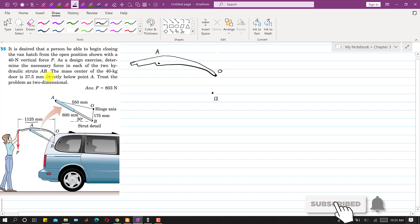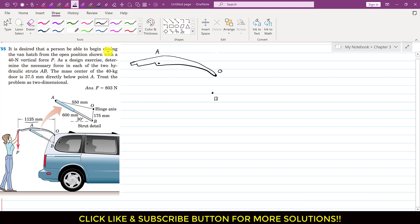Welcome to Engineers Academy. In this problem, a person applies a 40 newton vertical force P to begin closing a van hatch from the open position. We need to determine the necessary force in each of the two hydraulic struts AB. The mass center of the 40 kg door is located 37.5 mm directly below point A. We treat this as a two-dimensional problem.